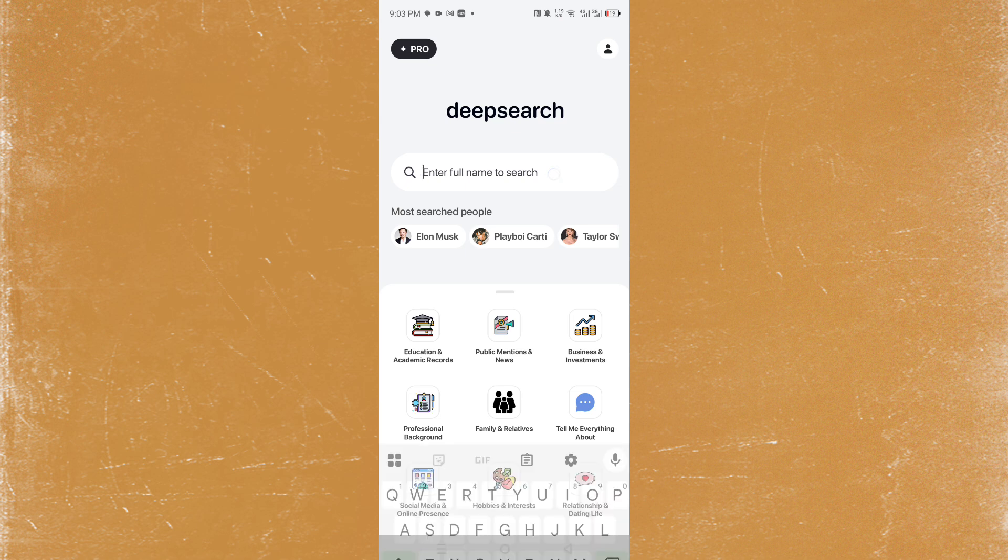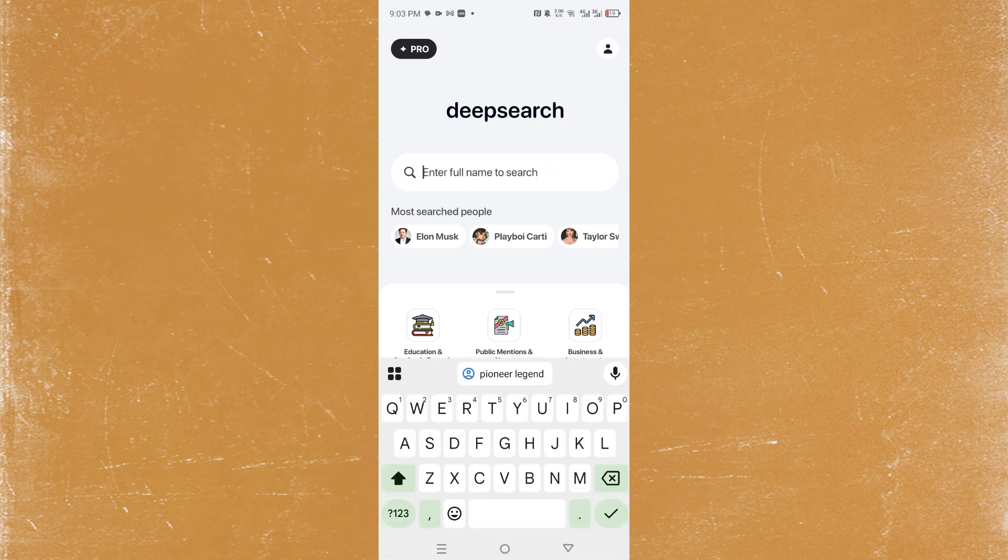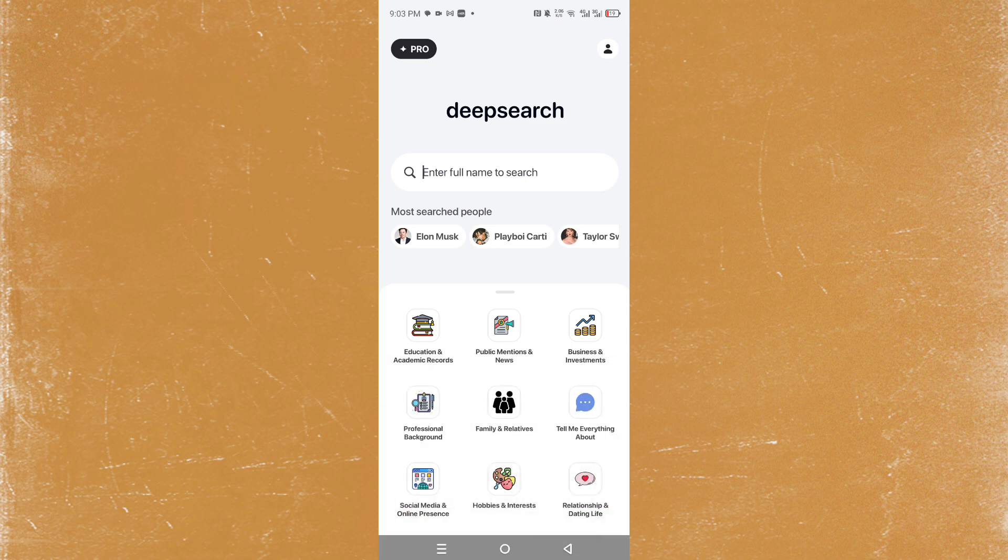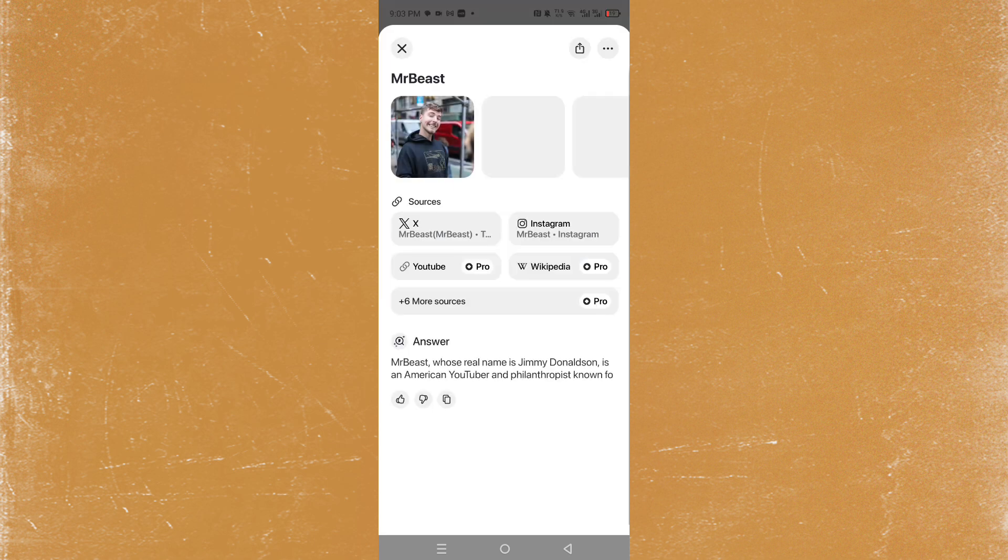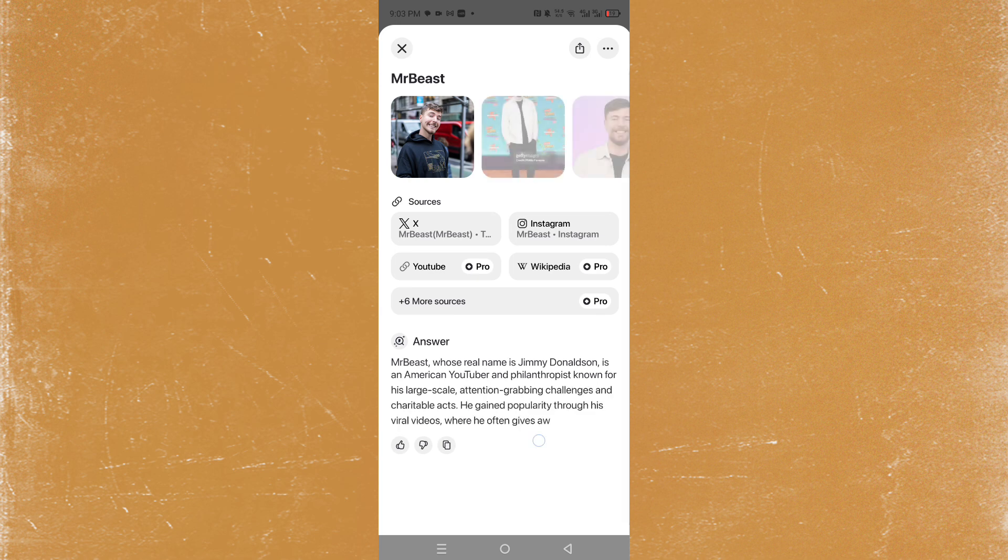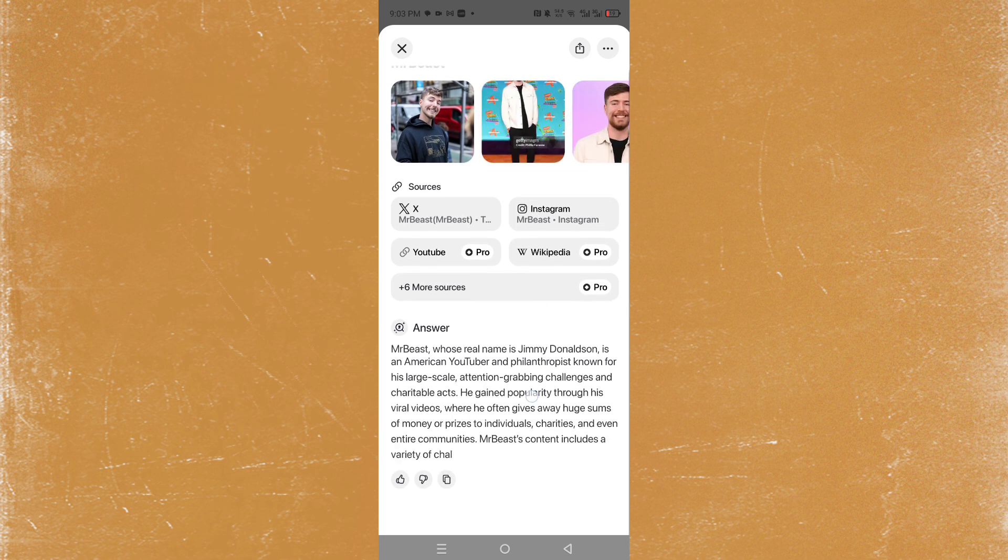All you have to do is just enter their full name right here, or you could go with some of these most searched people. You'll get all the information on them. Let's do, for example, Mr. Beast. You'll see all the information